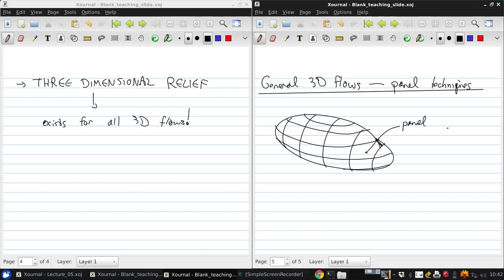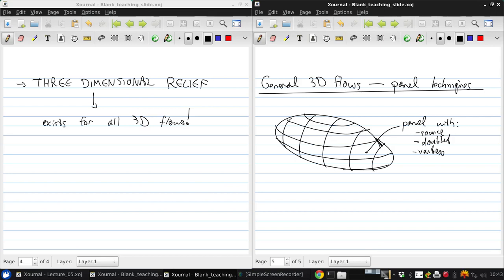This is a panel with, this could be a source, could be a doublet, could be a vortex, depends on the implementation and what you're trying to model. So basically, the unknowns are the strengths of these singularities that are on each panel, and once again, it's a linear problem that we can solve with a large system of linear algebraic equations.